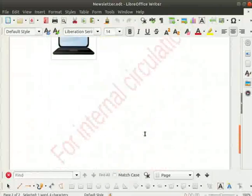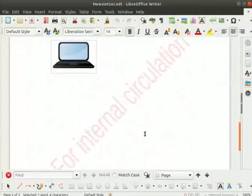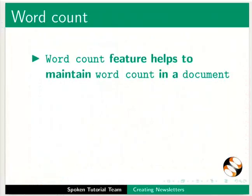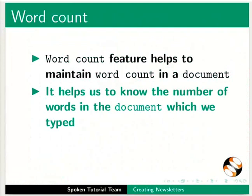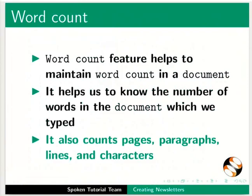Lastly, we will learn about the word count feature in Writer. Word count feature helps to maintain word count in a document. It helps us to know the number of words in the document which we typed. It also counts pages, paragraphs, lines, and characters.